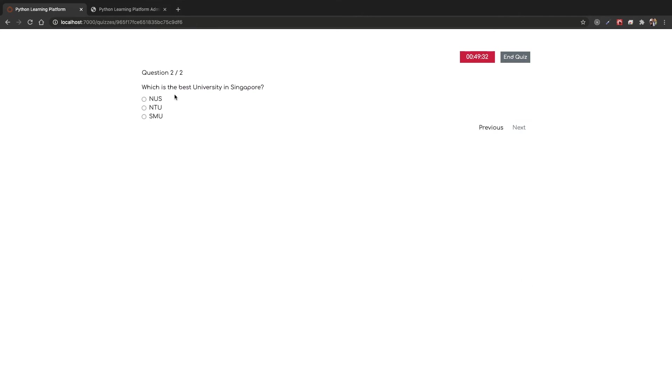Second question, this is a single answer, so I can only select one answer out of the three. Once I'm done, I can hit end quiz if I'm confident. I will just end the quiz now.